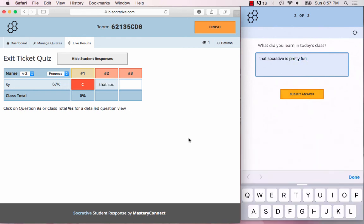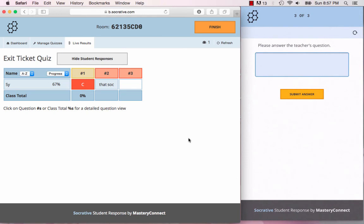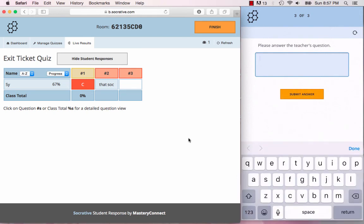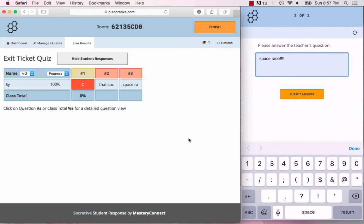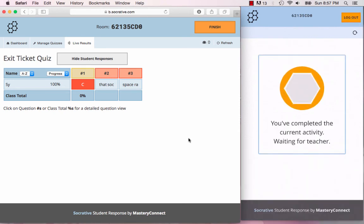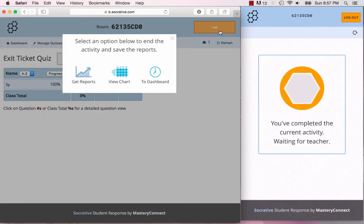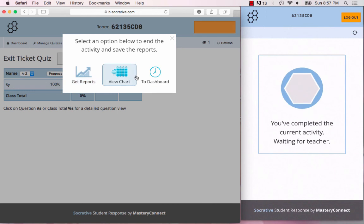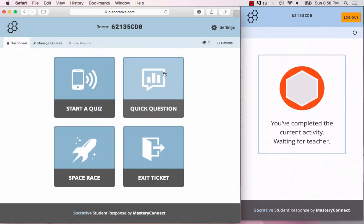And the last question: please answer the teacher's question. You can have something specific to what you were learning that day. For example, what is your favorite feature of Socrative? And that's it. Once you click finish, you can get the reports, you can view the chart, you can go to the dashboard.